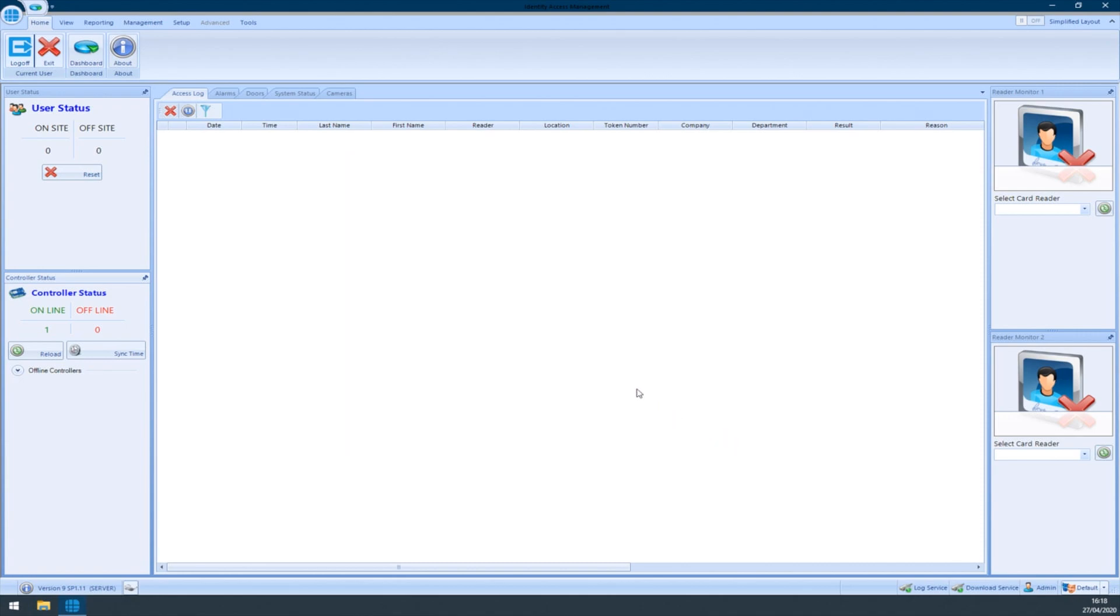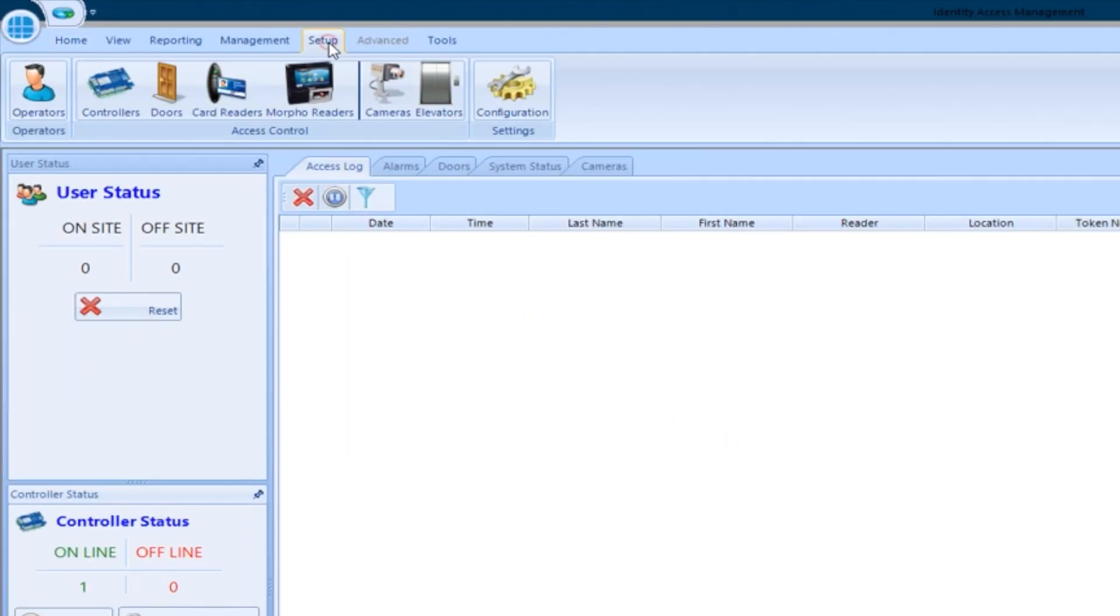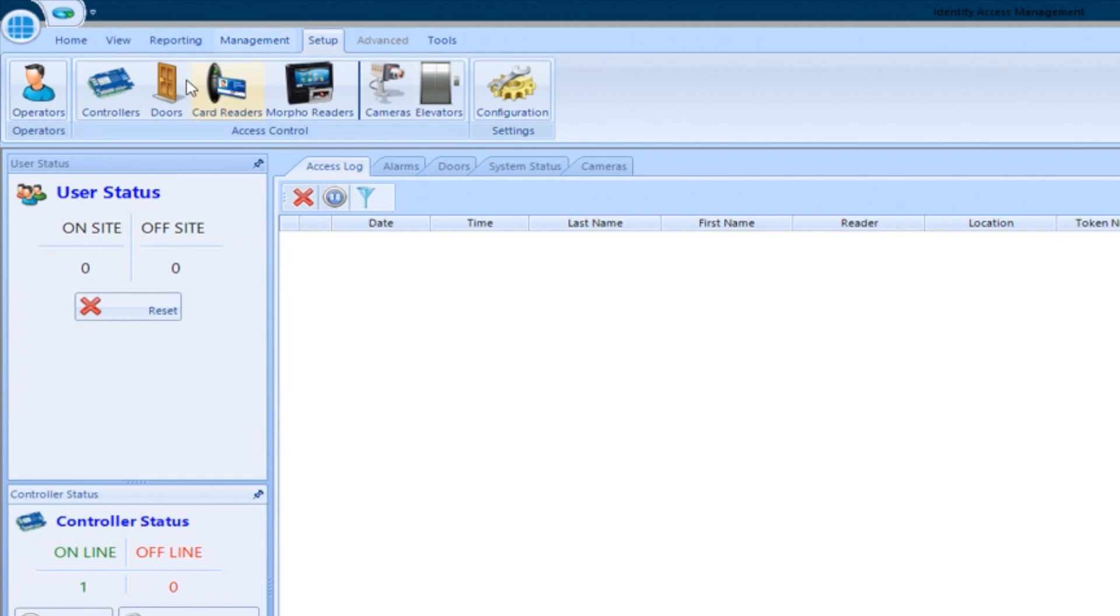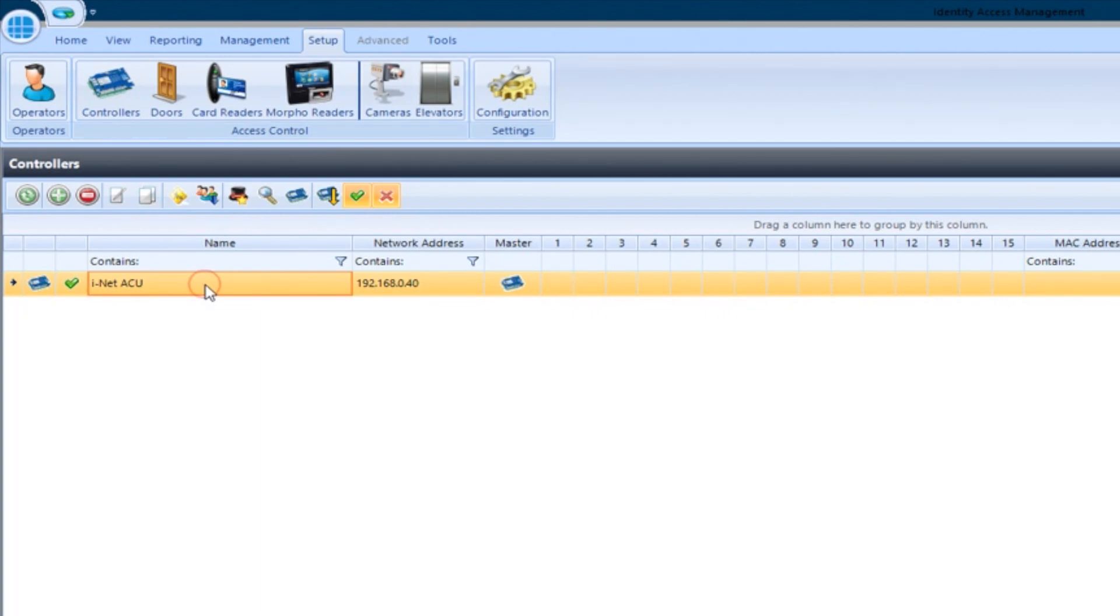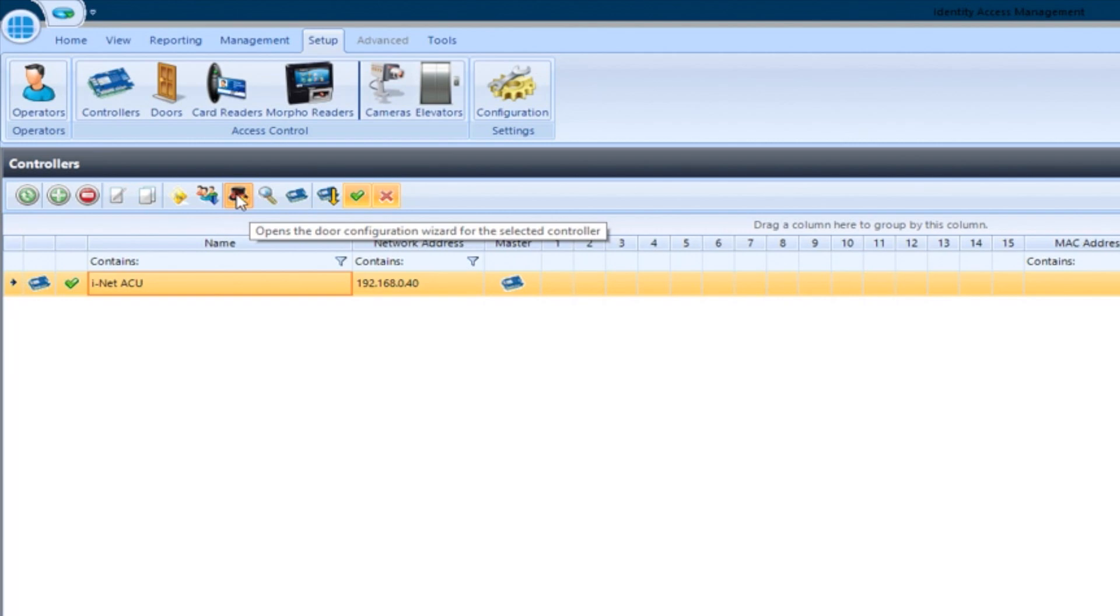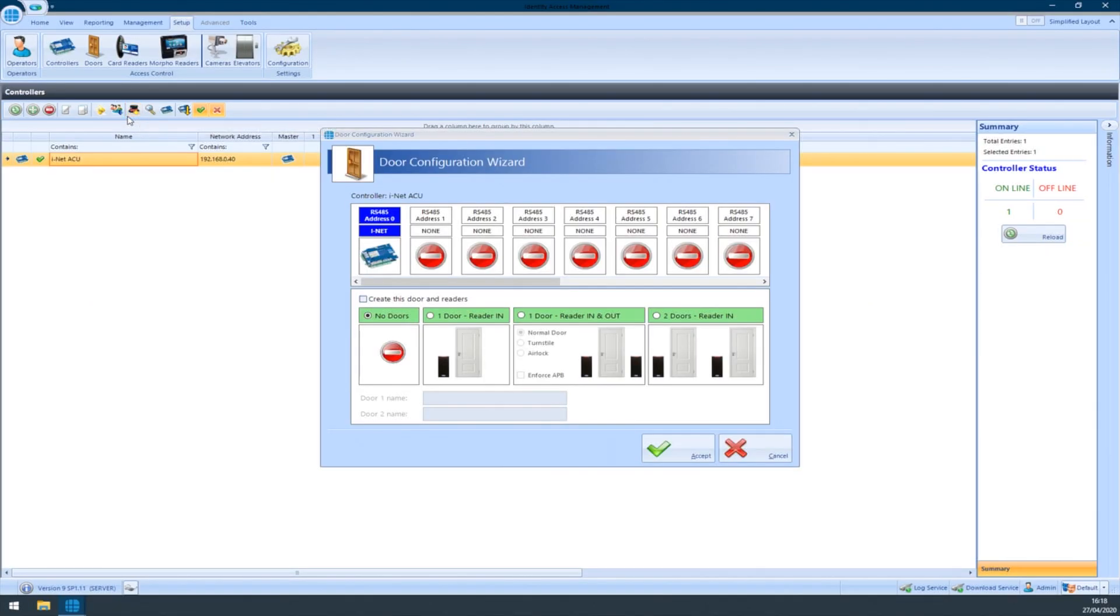First, we need to create a DAW and a card reader. To do this, we'll use the DAW wizard. Go to the Setup tab and select Controllers. Highlight the controller by clicking it once and click the DAW wizard button in the toolbar—that's the top hat button. Select the controller address you want to add the DAW to.